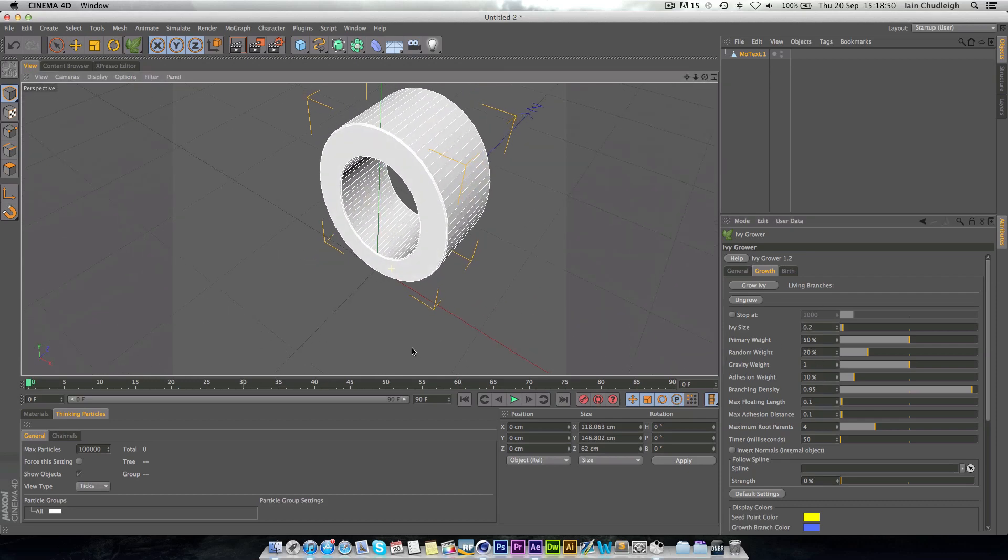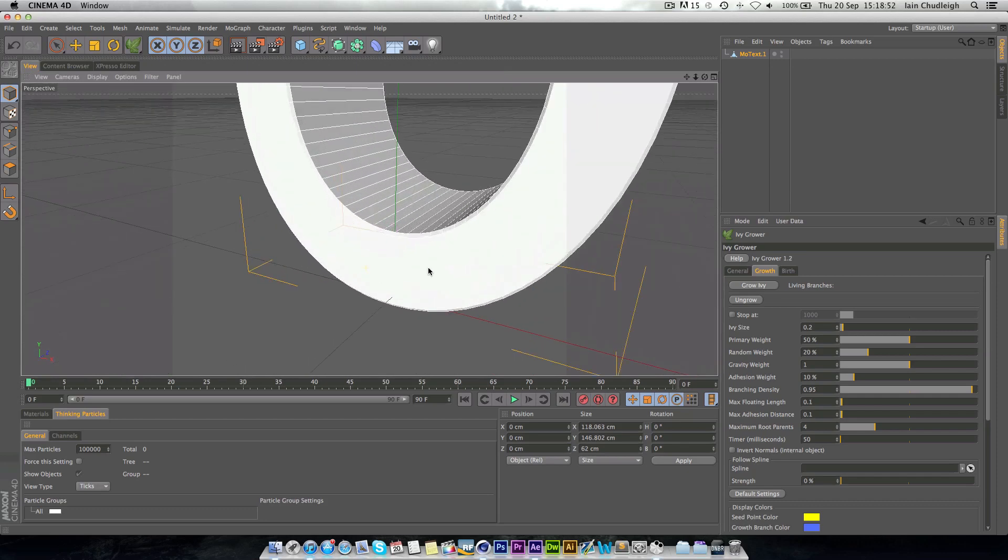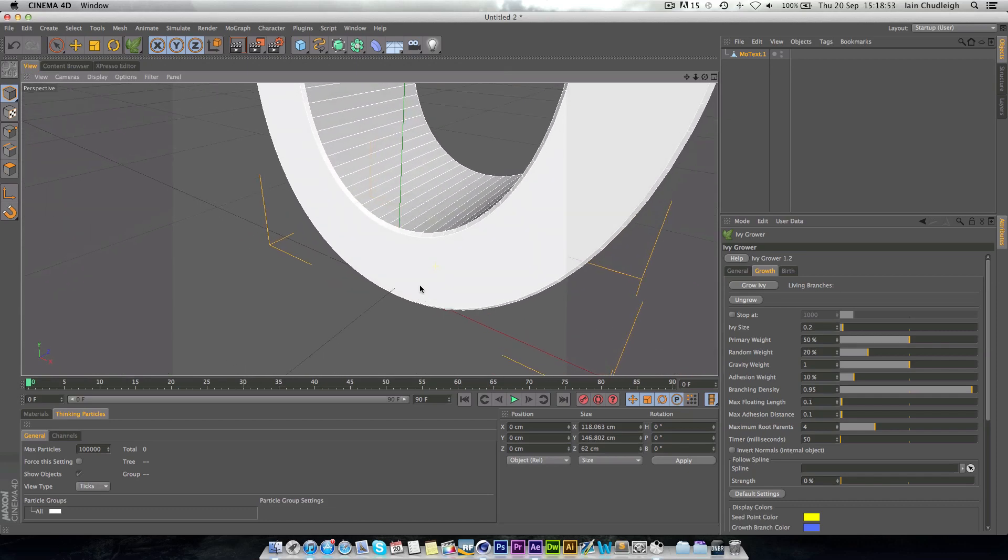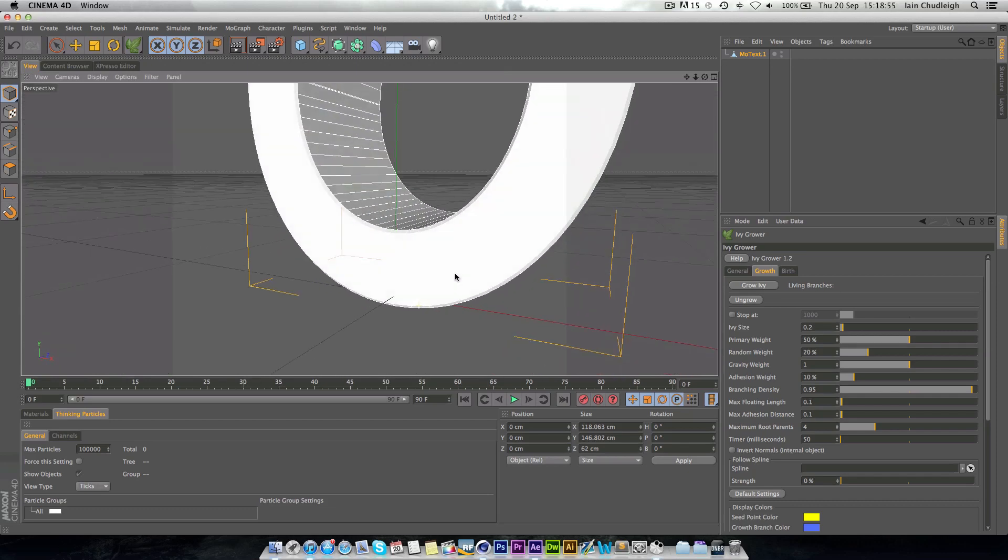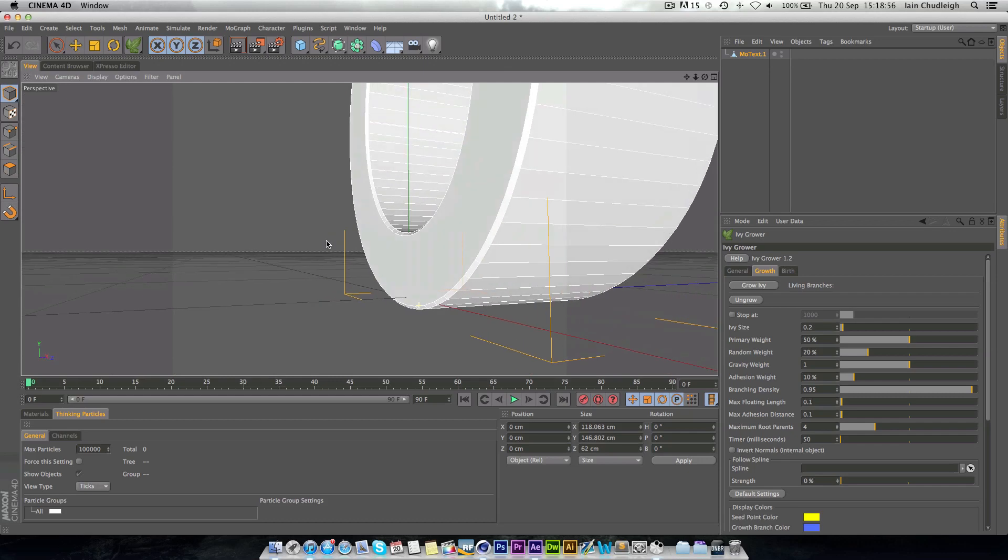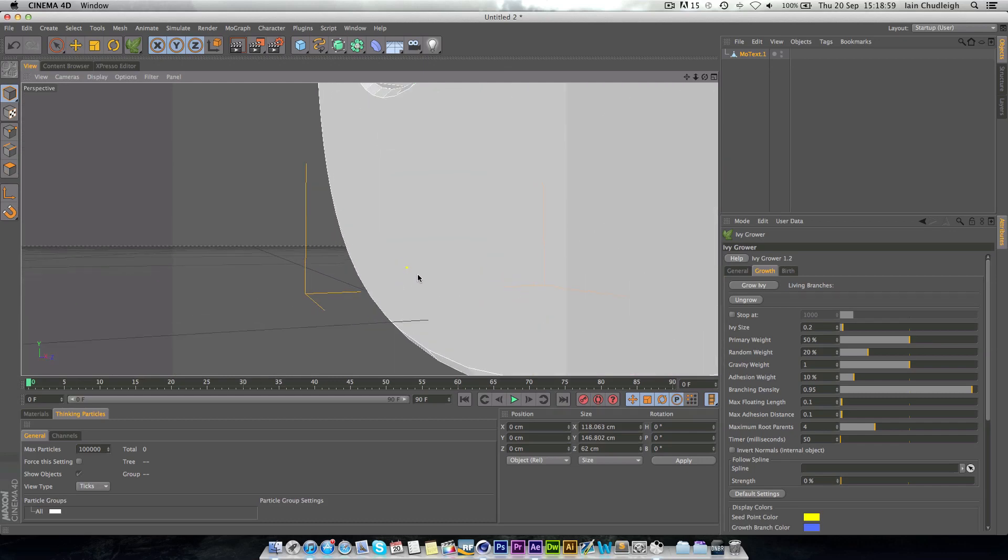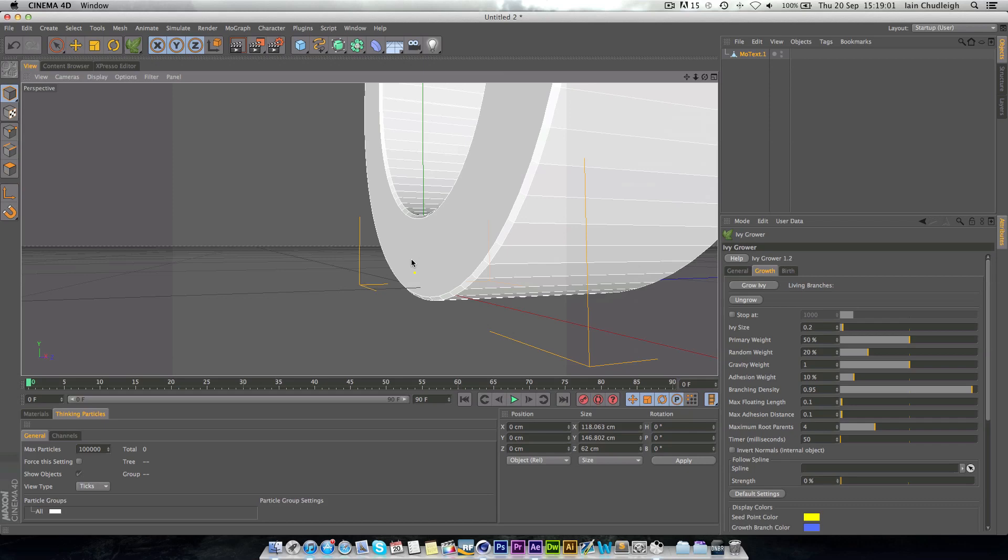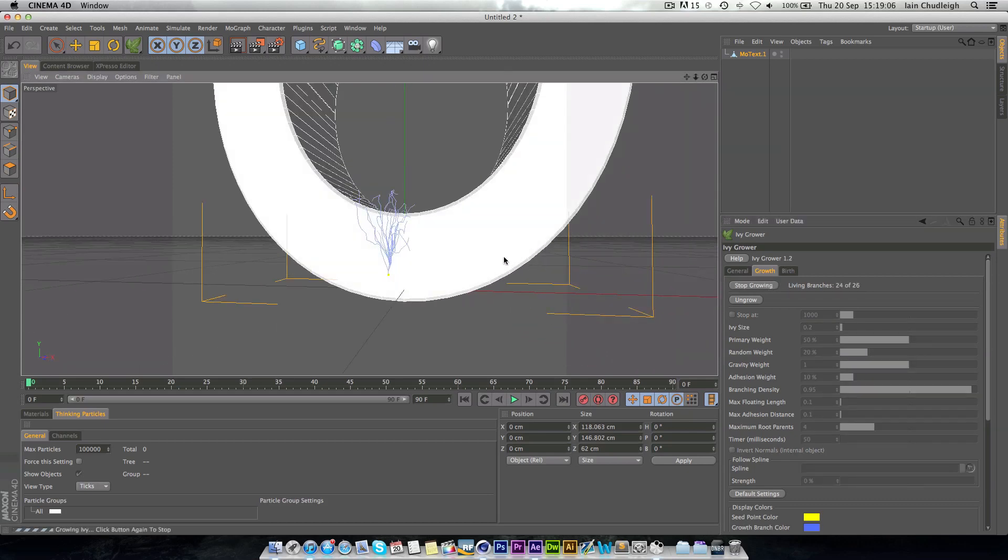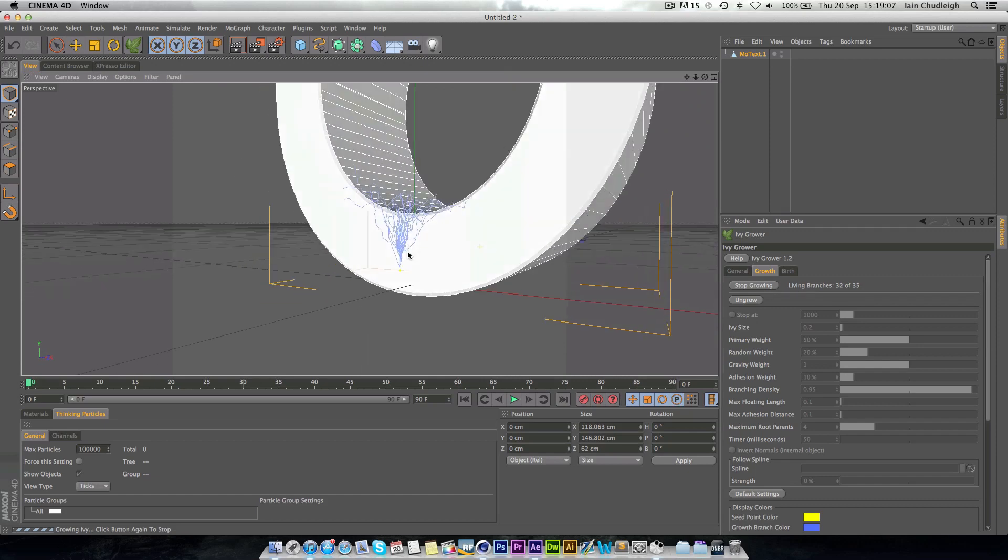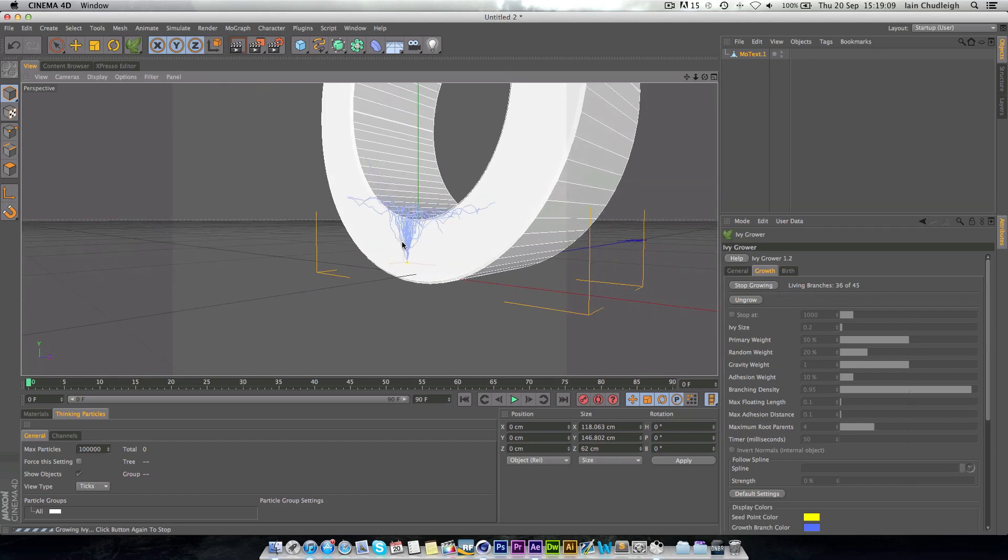What you want to do is kind of zoom in and kind of select a point on your object. You can see this little dot comes up and that's where it grows from. Then you just click Grow Ivy and all these blue lines appear.